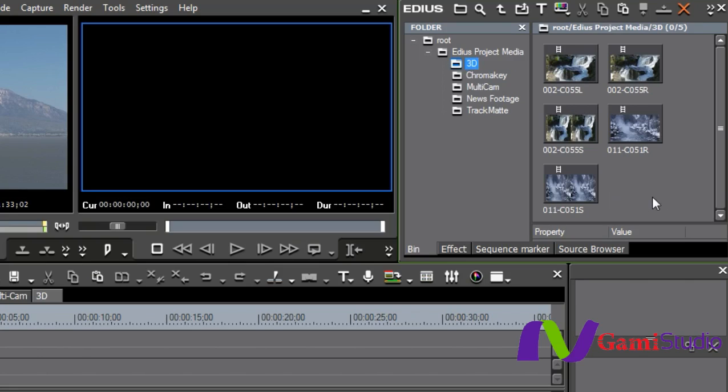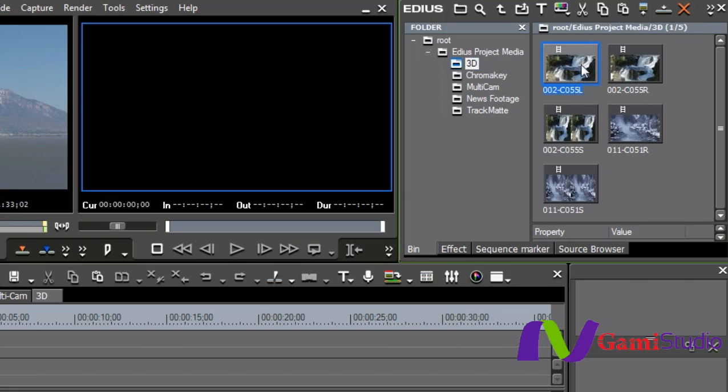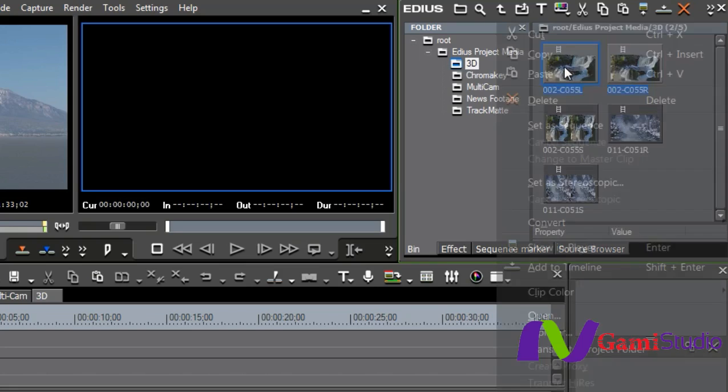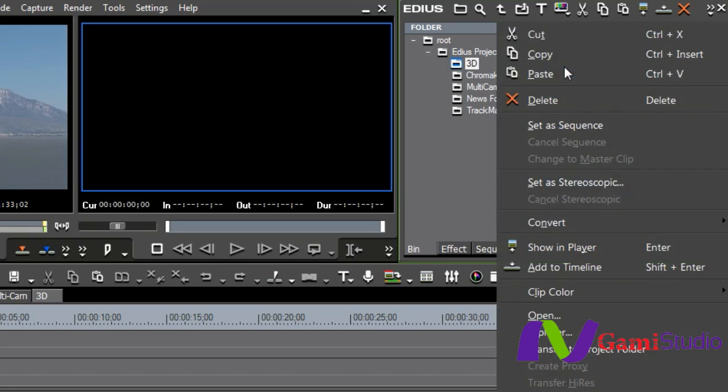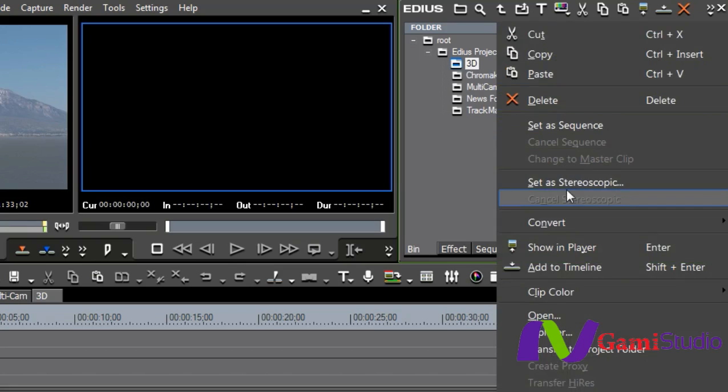This wonderful footage I got from Artbeats.com. Artbeats has been very kind in helping me have a lot of footage that I was able to use during this training. They're good folks over there. Here I have one shot left eye with the L, one shot right eye with the R. I'm going to select both shots, and then when I select both shots and have them highlighted, I'm going to right-click and come in and set them as stereoscopic.